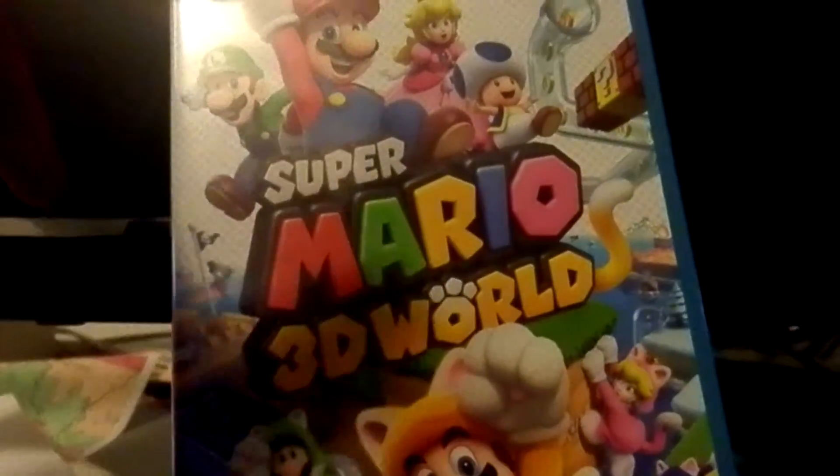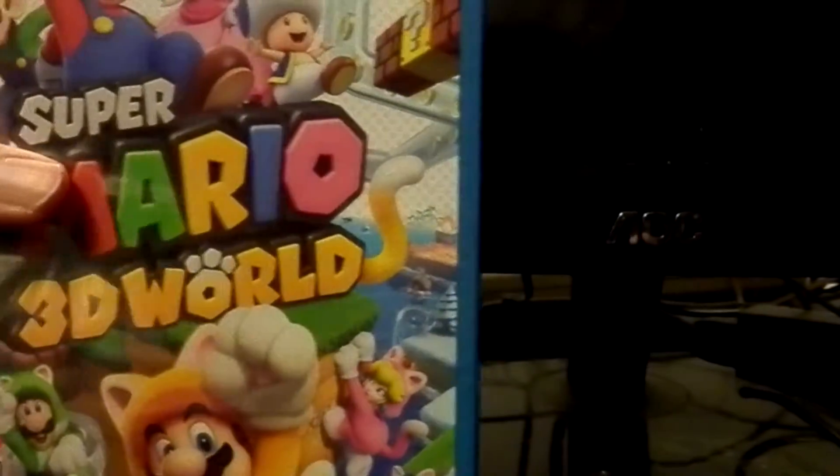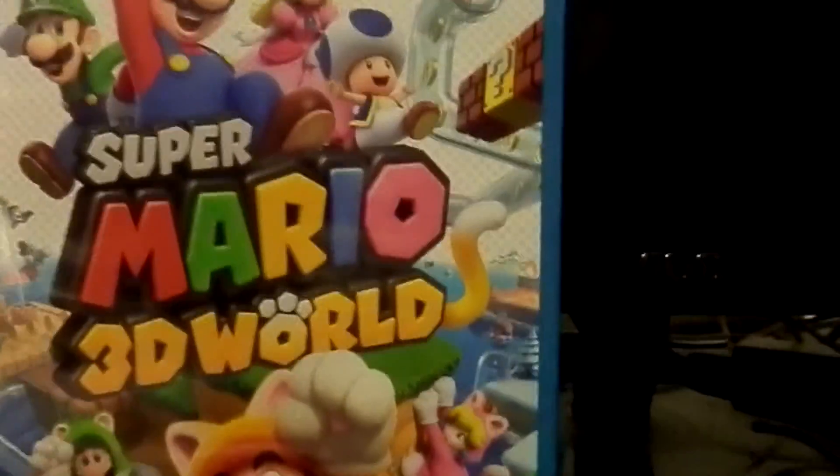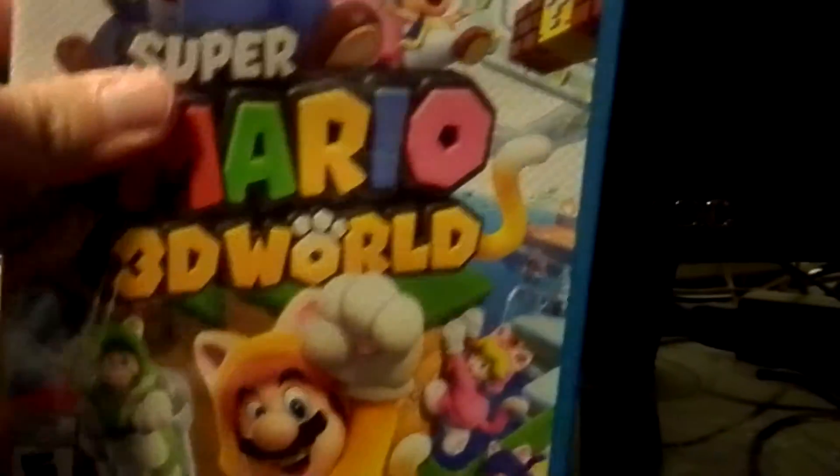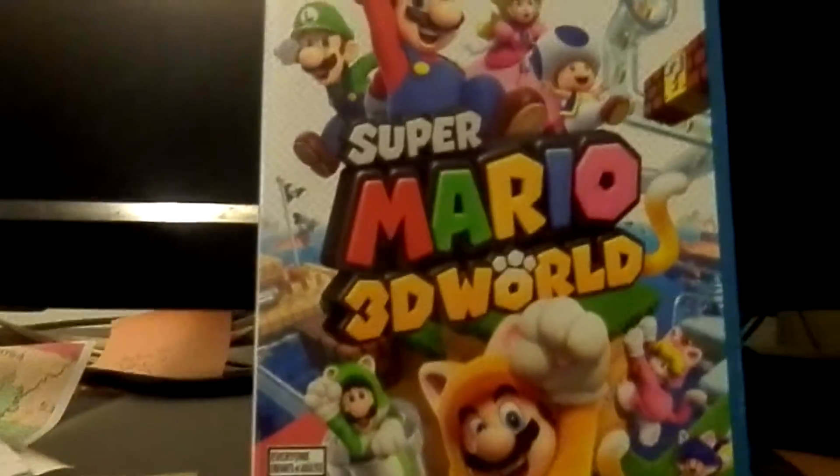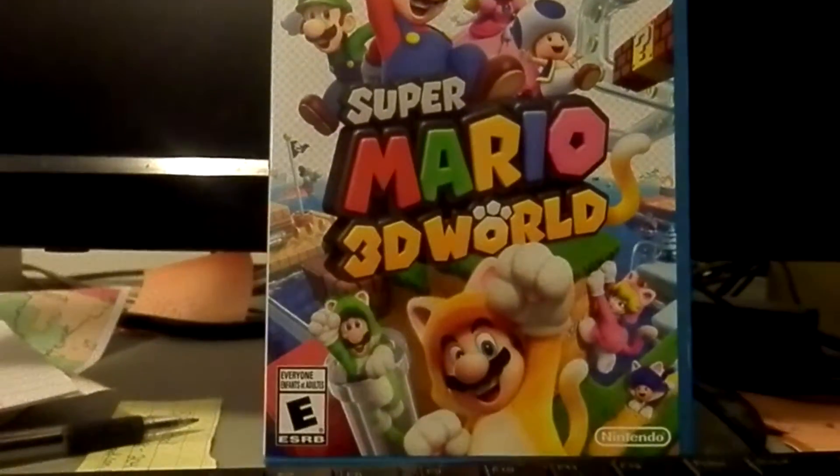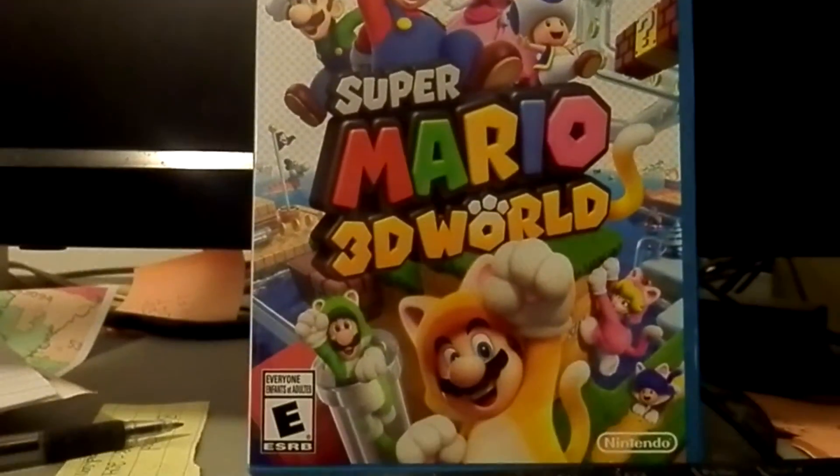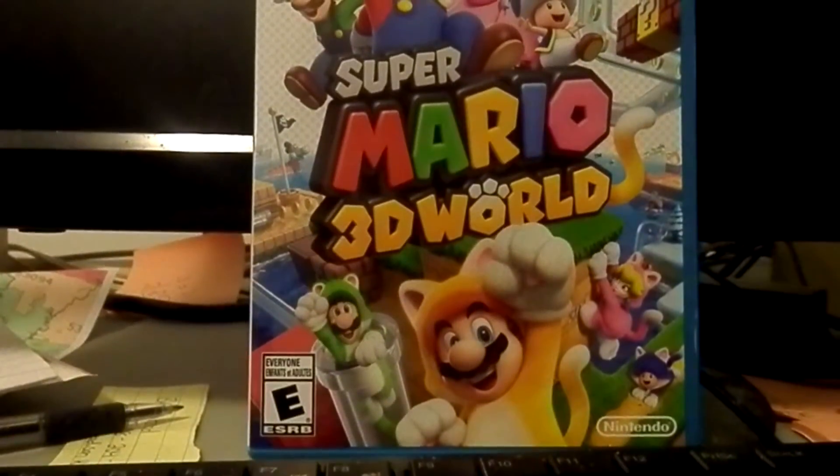If I can actually focus... Super Mario 3D World, pretty much.